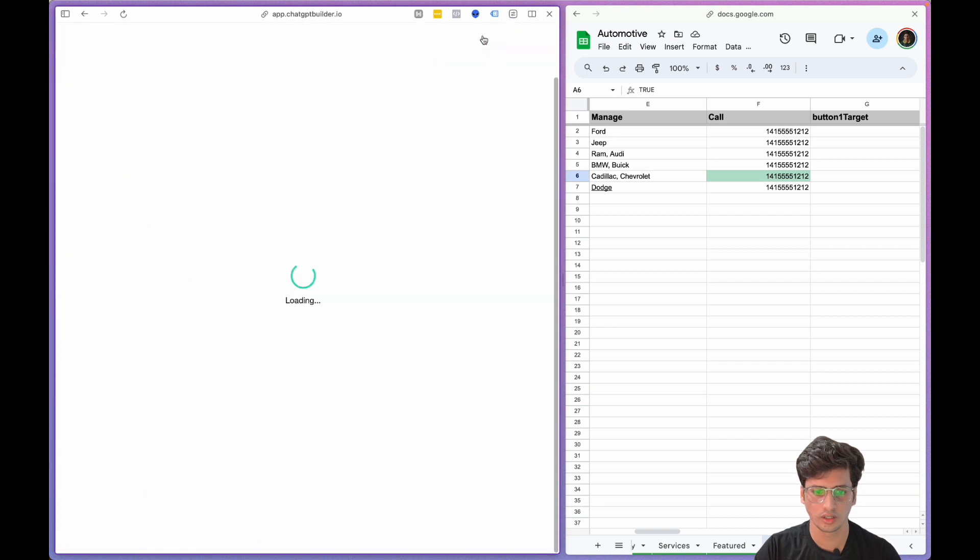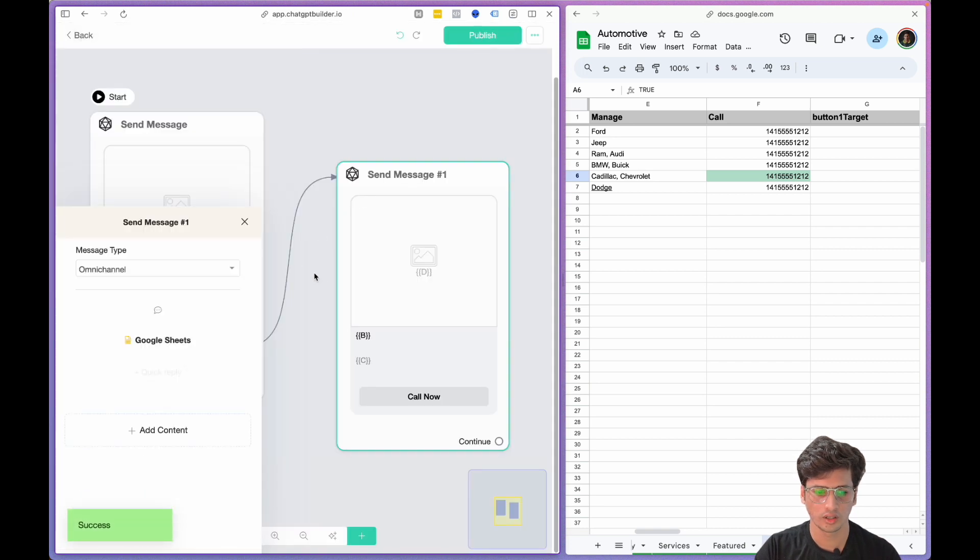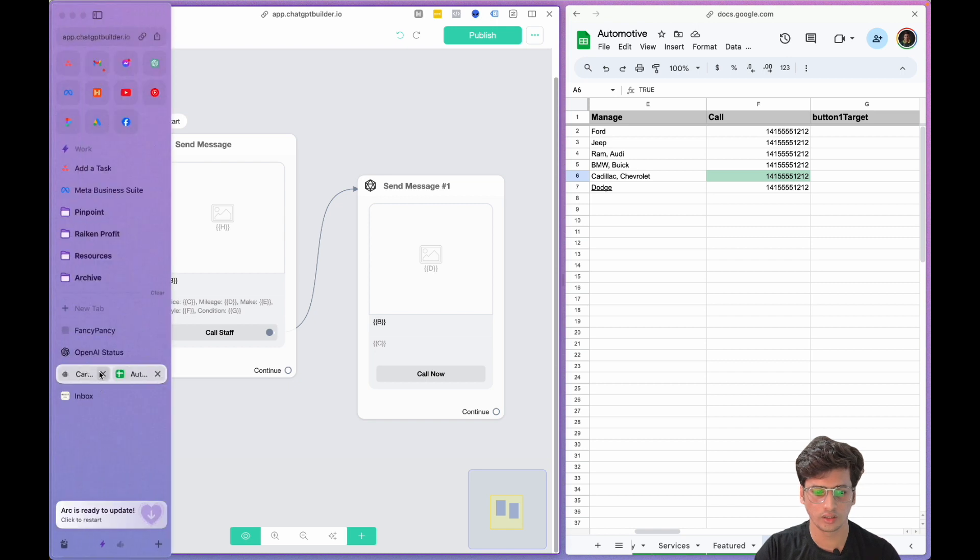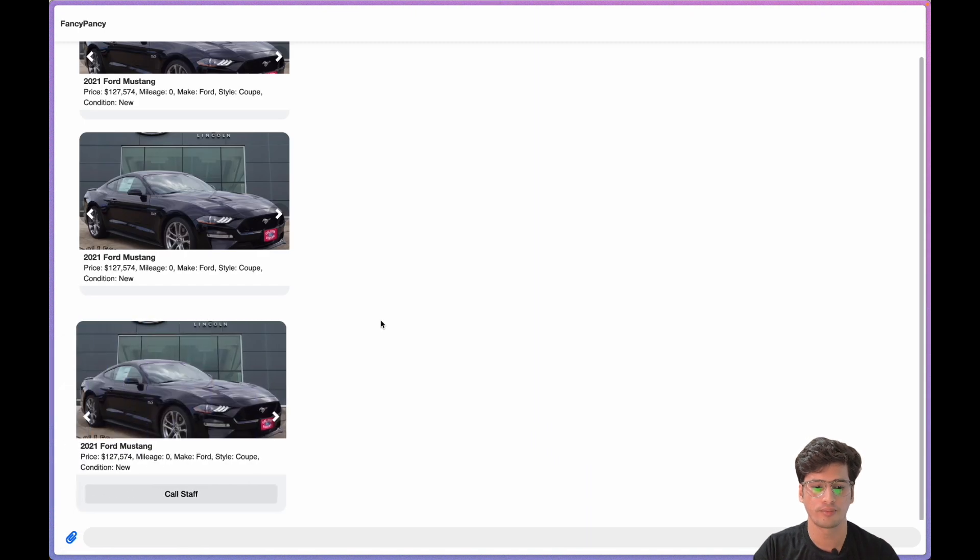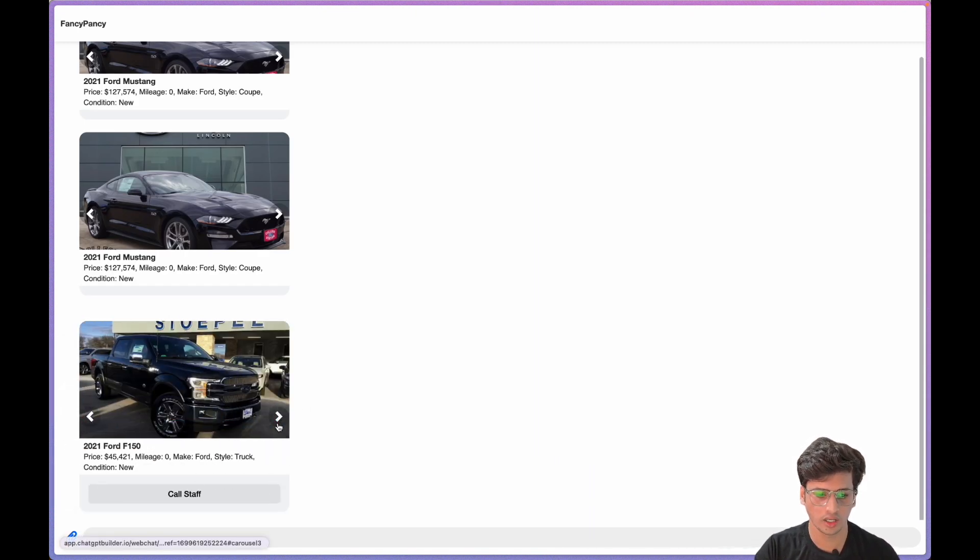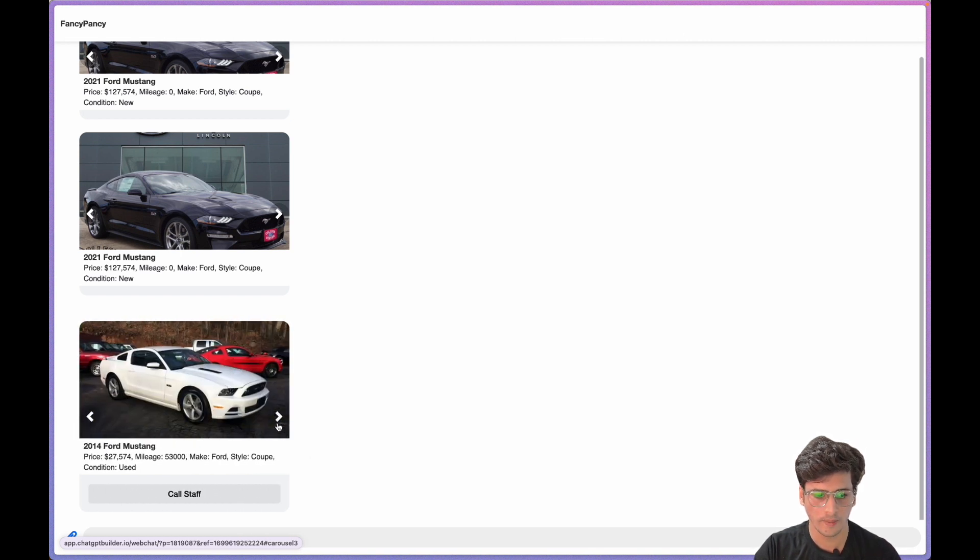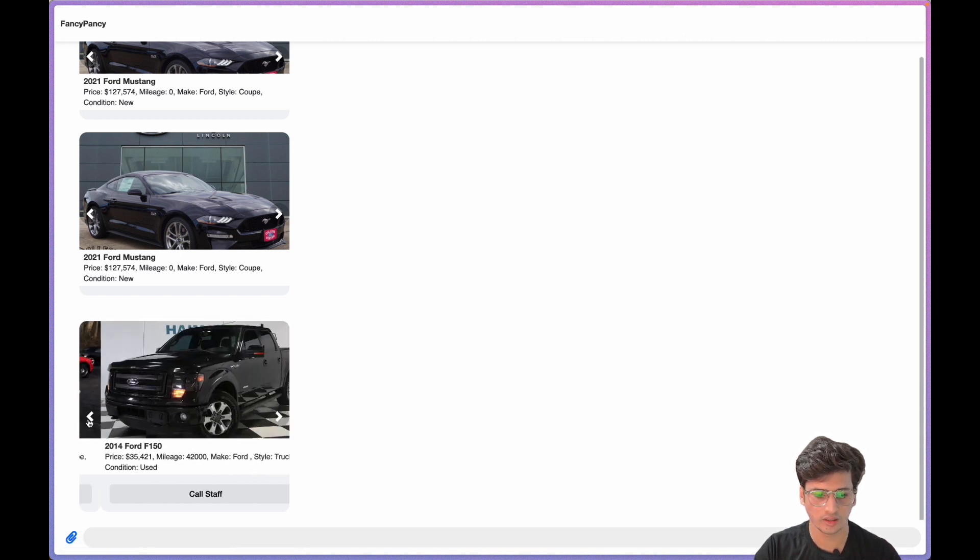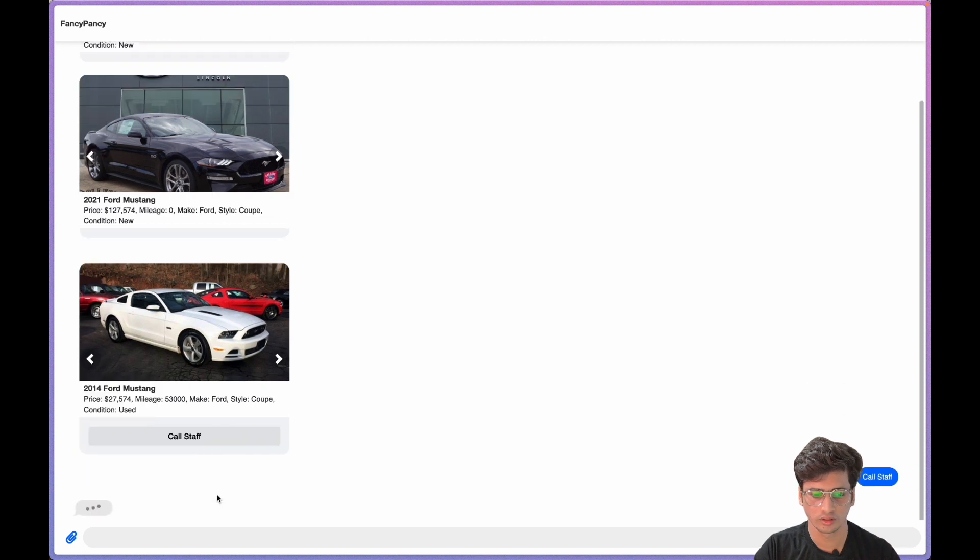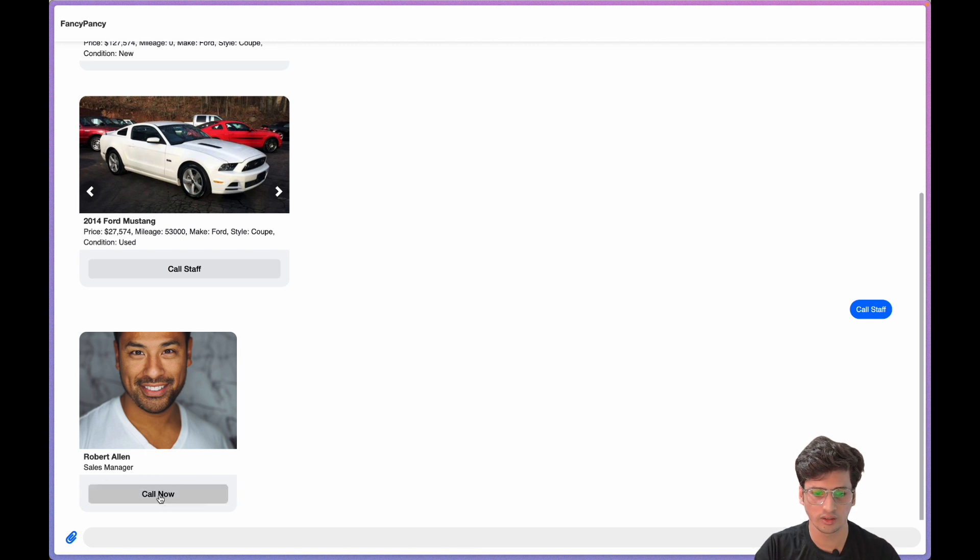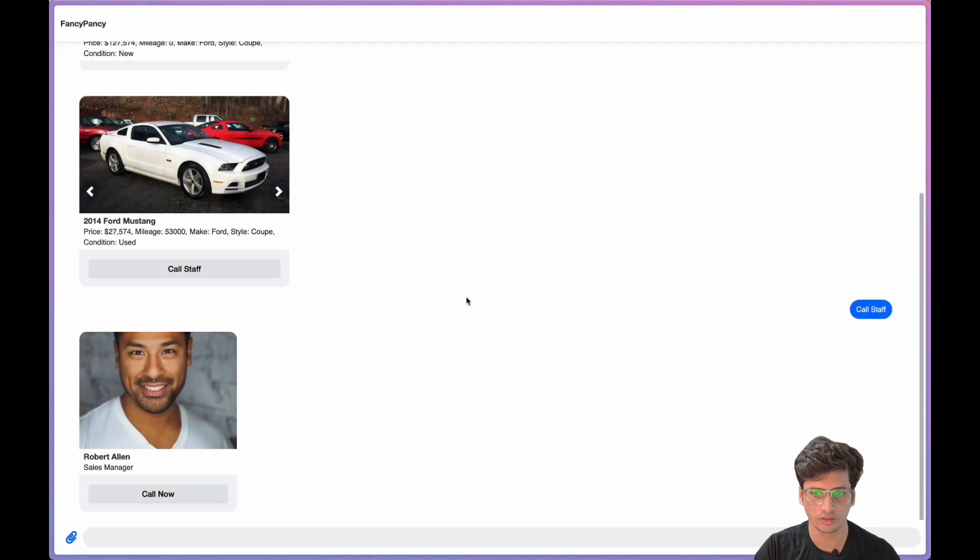Now I'll go back to Fancy. Boom! Cool stuff. Okay, I'll choose Mustang. Let's see who's the person. Wow, Robert Allen, Sales Manager. Call Now. And if I click on Call Now, let's see what the number arrives. Wow, this is it!